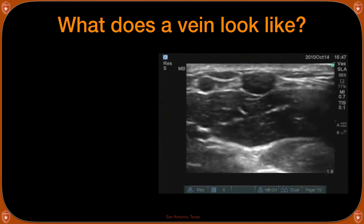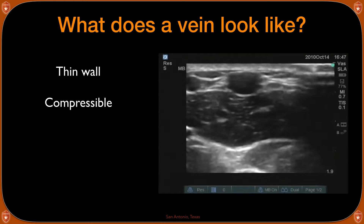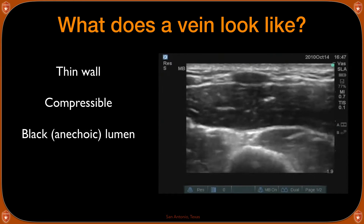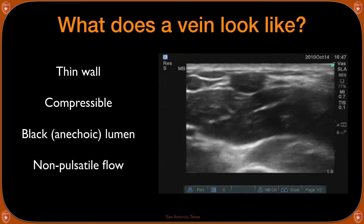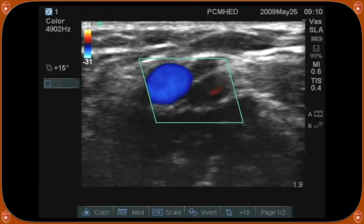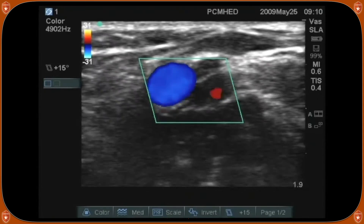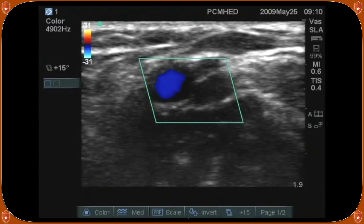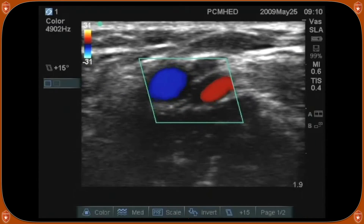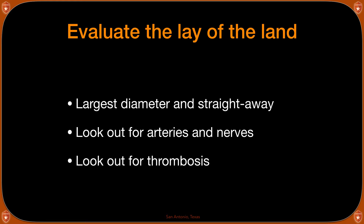When investigating a vein, make sure it is actually a vein. A vein has a very thin wall, is very easily compressible, the inside looks black or anechoic, and it has non-pulsatile flow. If you're not sure whether a vessel is an artery or vein, apply color Doppler to see the flow. Blue and red don't stand for vein and artery — they indicate flow direction away from or toward the probe. You're just looking for pulsatility. Look for the largest diameter vein and straightaways — avoid tortuous vessels.